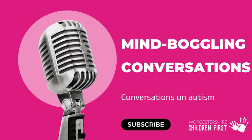You've been listening to Mind-Boggling Conversations, a podcast brought to you by Worcestershire Children First.